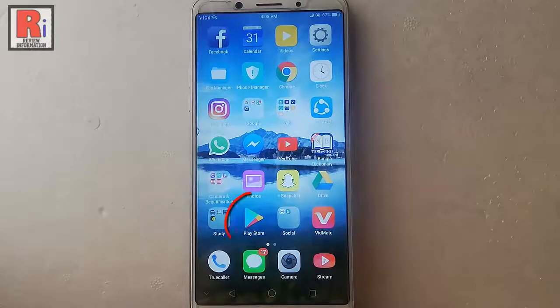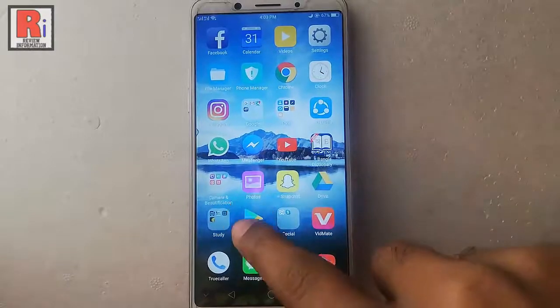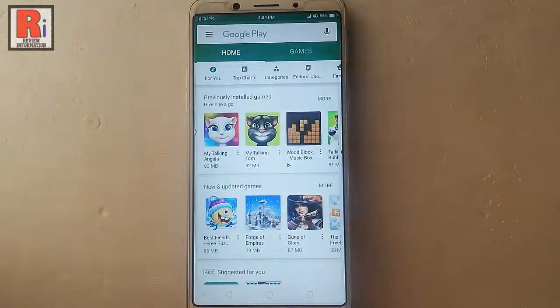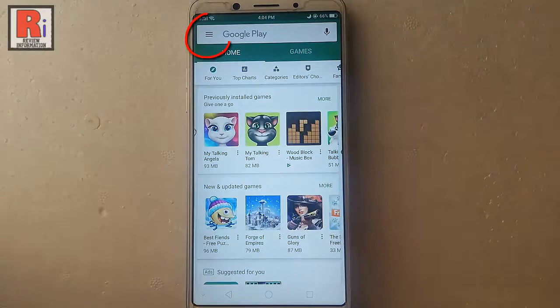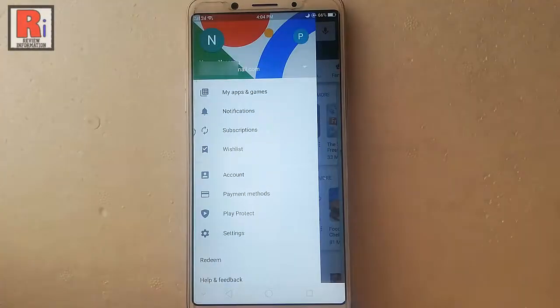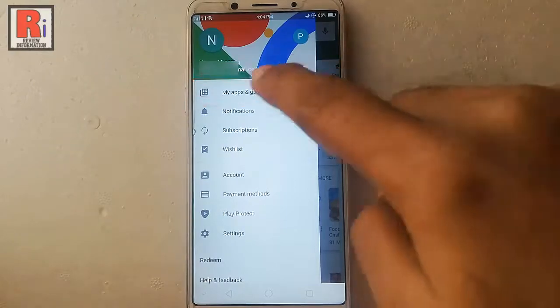Go to the Play Store from your apps list. Tap on the three horizontal lines from the top left corner. Tap on My Apps and Games.